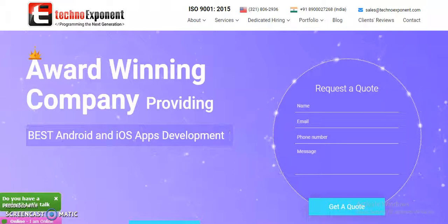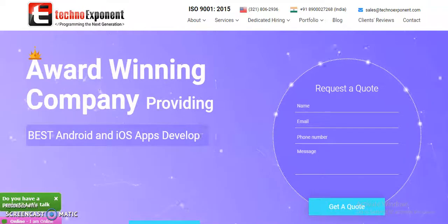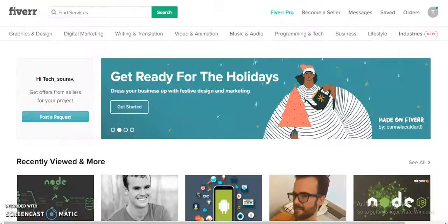Hi, we are TechnoExponent and we are able to help you create an application similar to Fever.